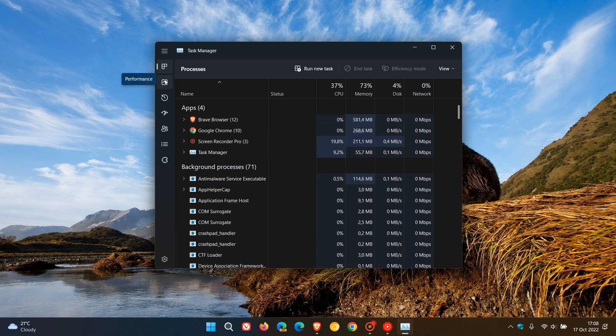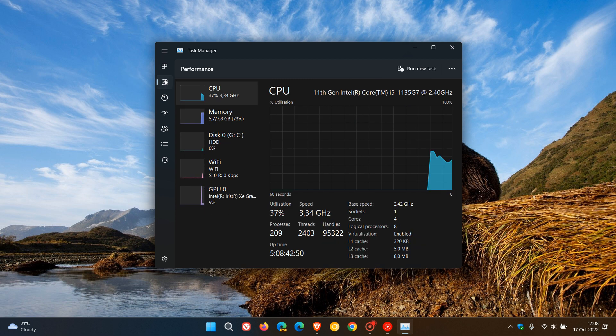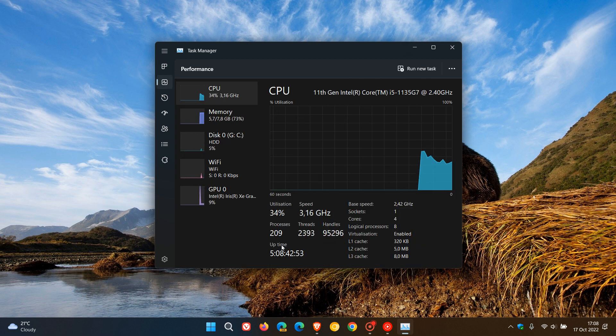You head to your Performance tab and click on CPU, and here you'll see uptime.